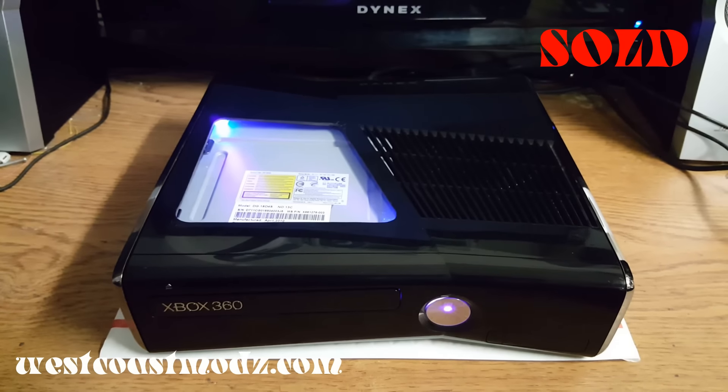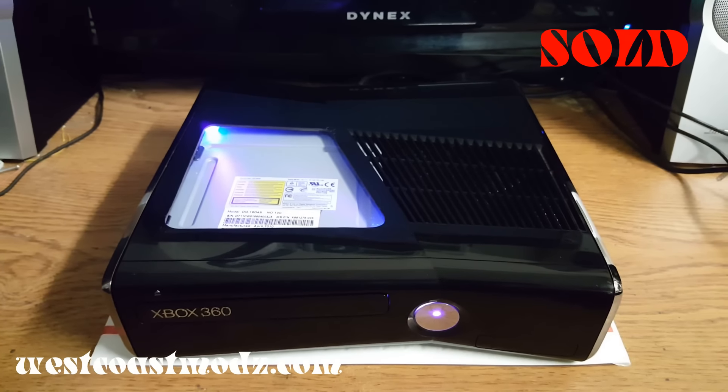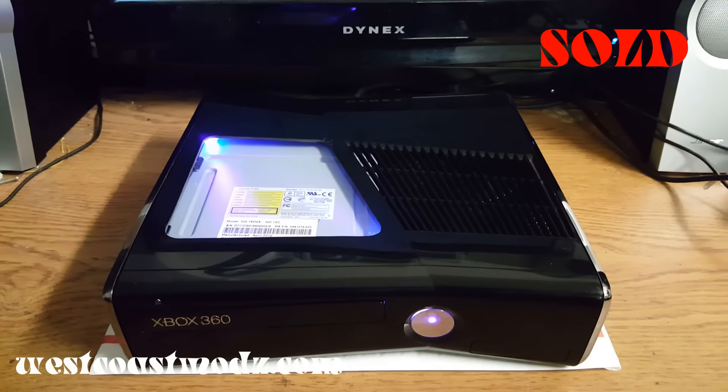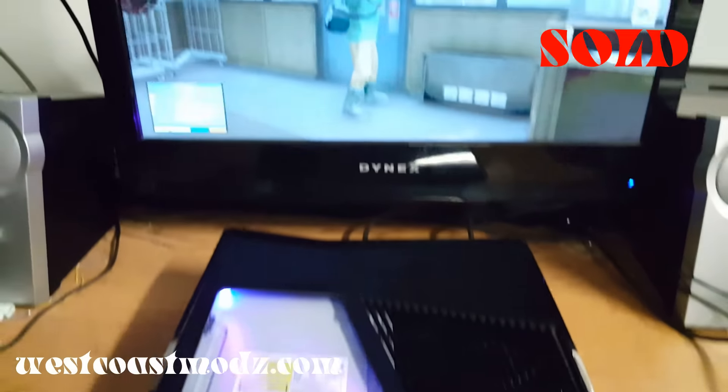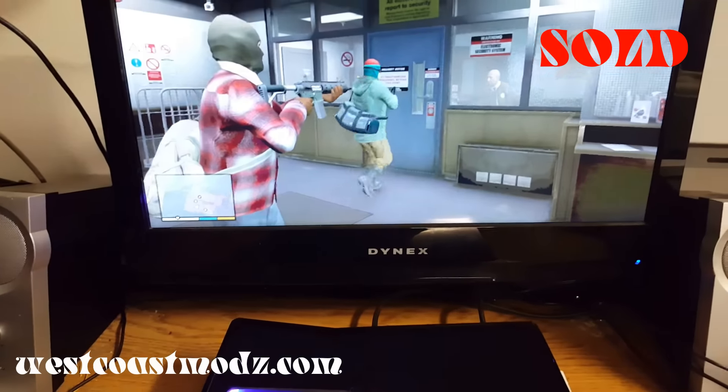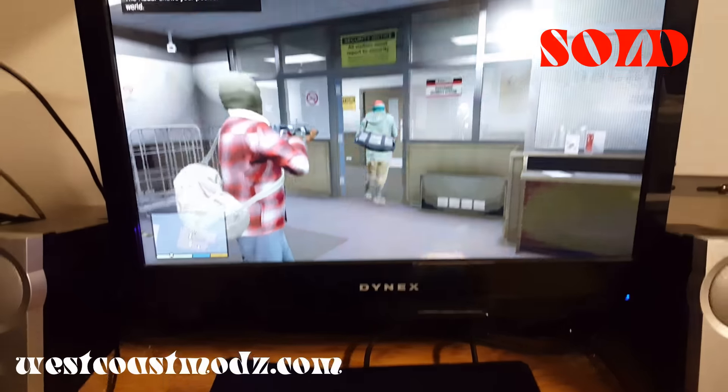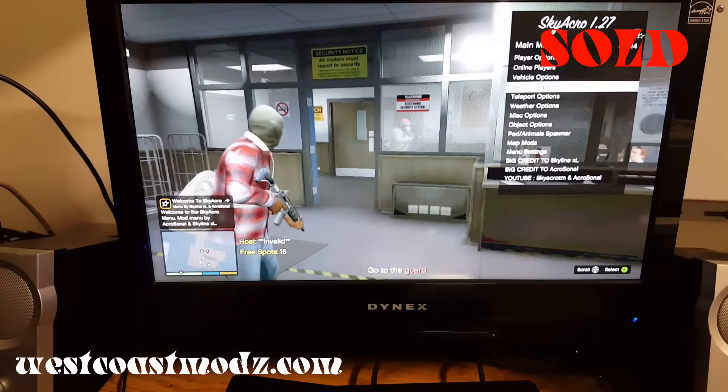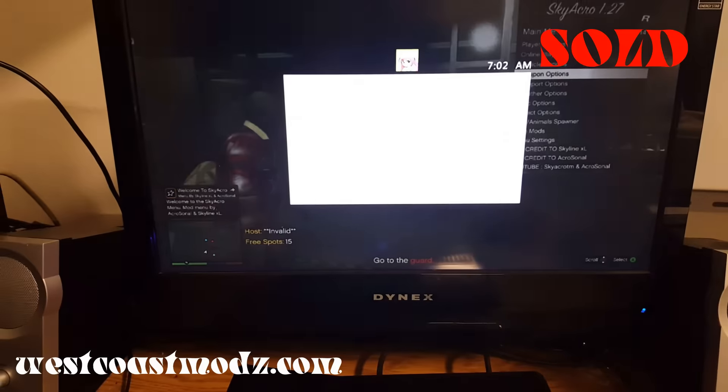West Coast Mods, this is a custom Xbox 360 Slim 320 gig hard drive for Tiffany S. Currently in GTA 5, just want to show you that there is a mod menu for this game install.